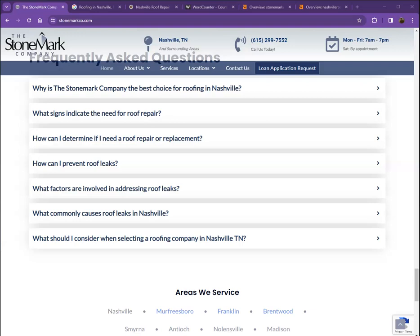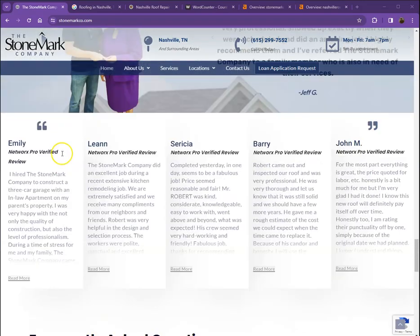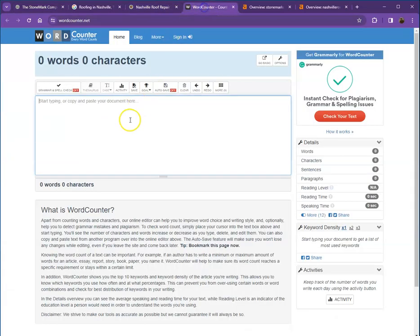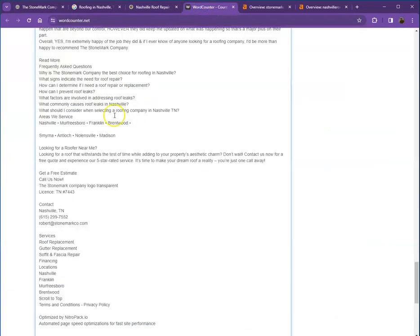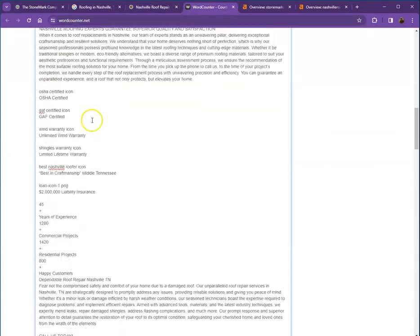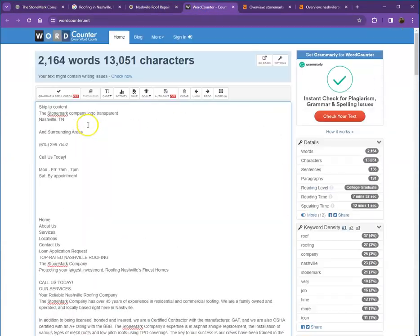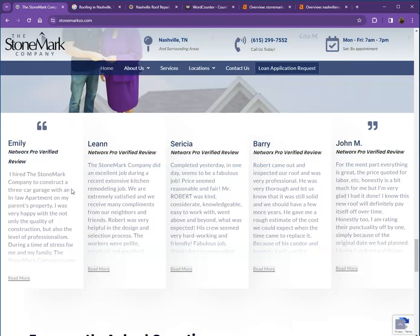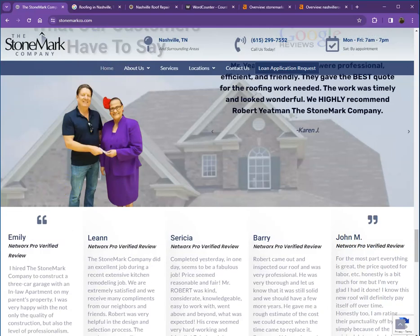One thing I can tell you right off the bat is that Google loves content. Google would like to see a minimum of 1,500 words on a homepage and in addition to that, the more content you have, the more you look like an expert in Google's eyes. So let's go ahead and do a quick count. We have 2,164 words which is actually way beyond the minimum words that we need.